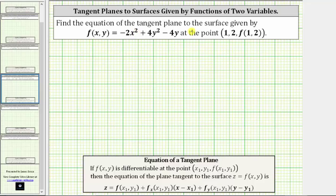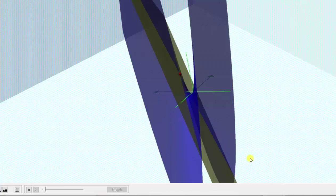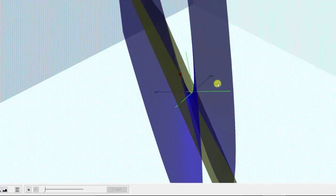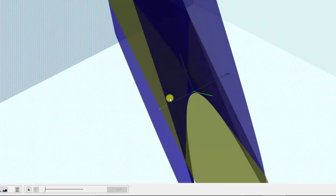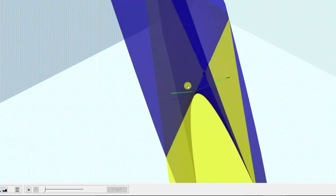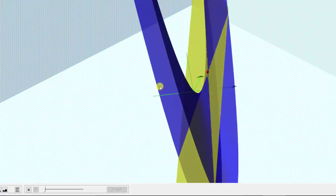We're asked to find the equation of the tangent plane to the surface given by the function f of x, y at the point one comma two comma f of one comma two. Let's first look at this graphically. The graph of the surface given by f of x, y is graphed here in blue. The point of tangency is this red point and the yellow plane is the tangent plane. Our goal is to determine the equation of this yellow tangent plane.